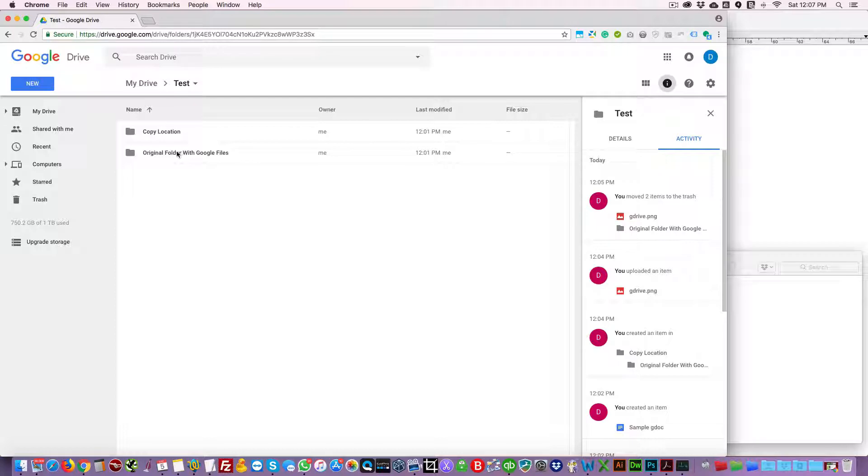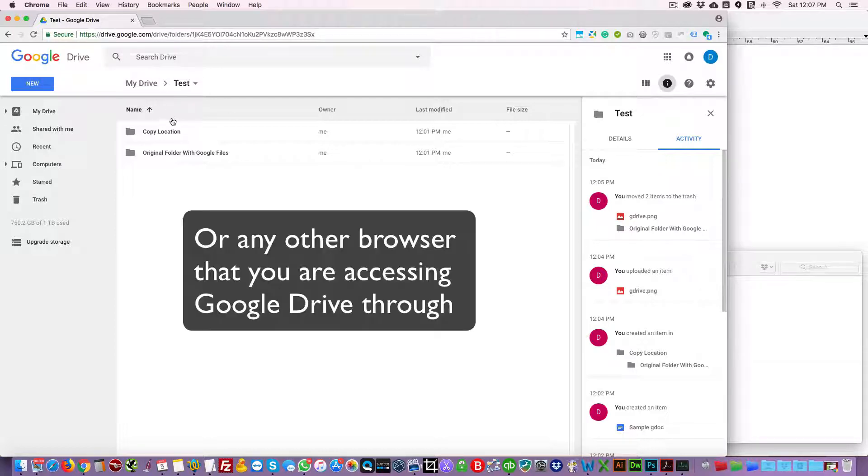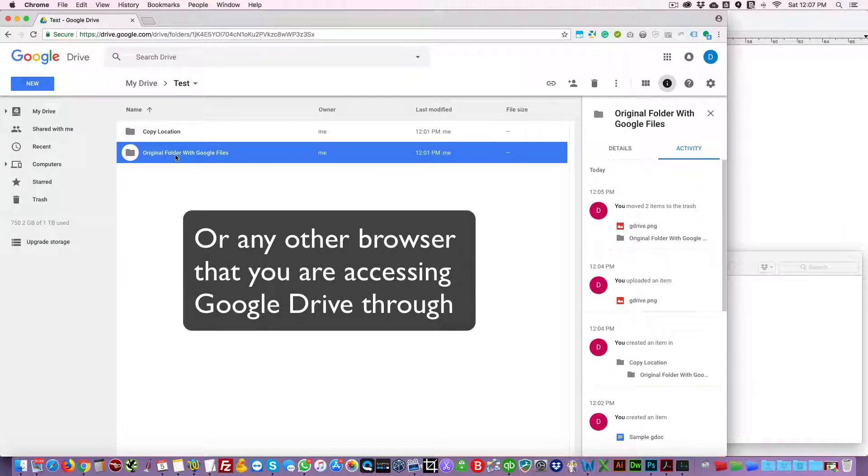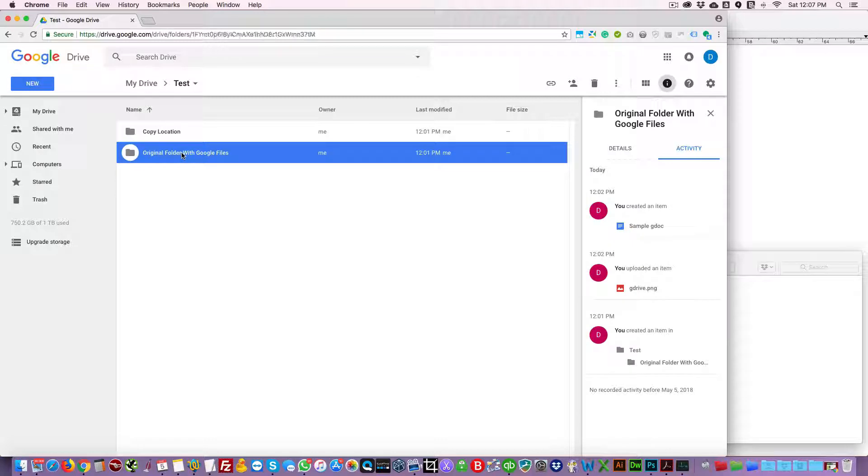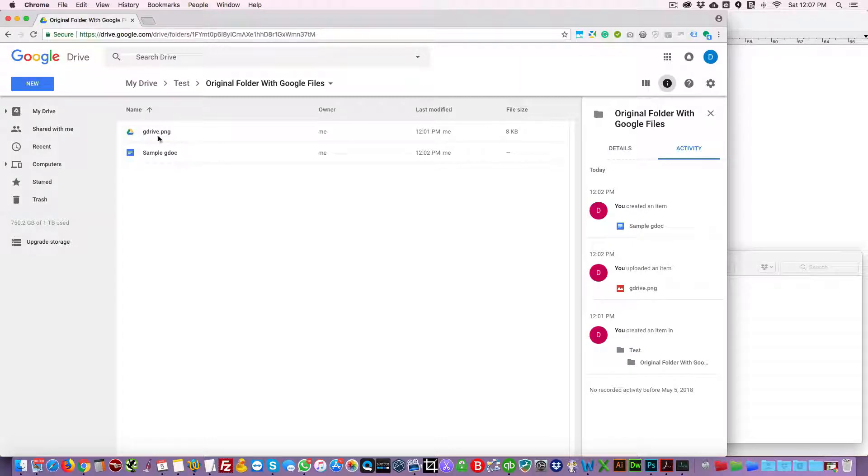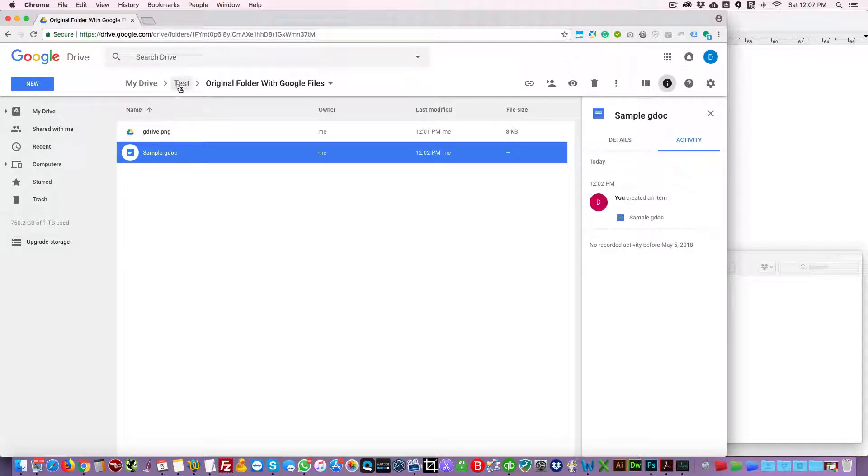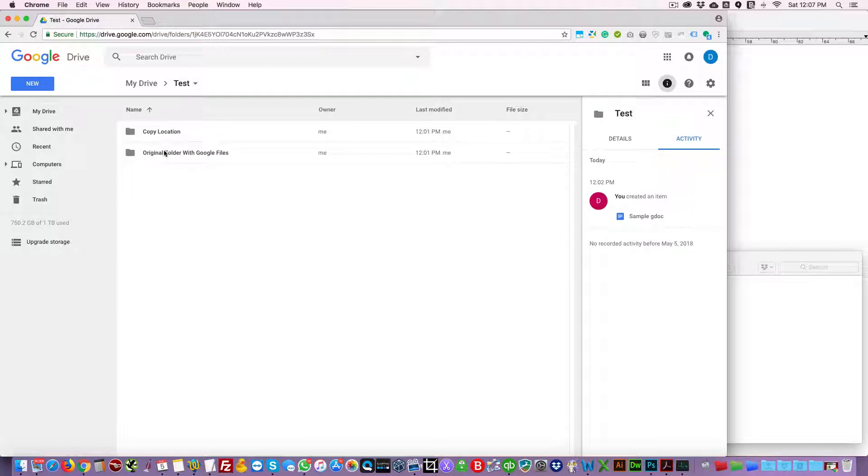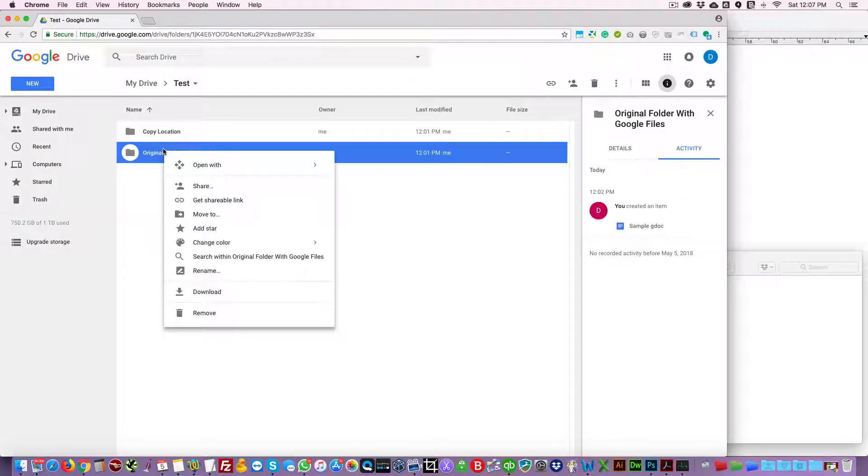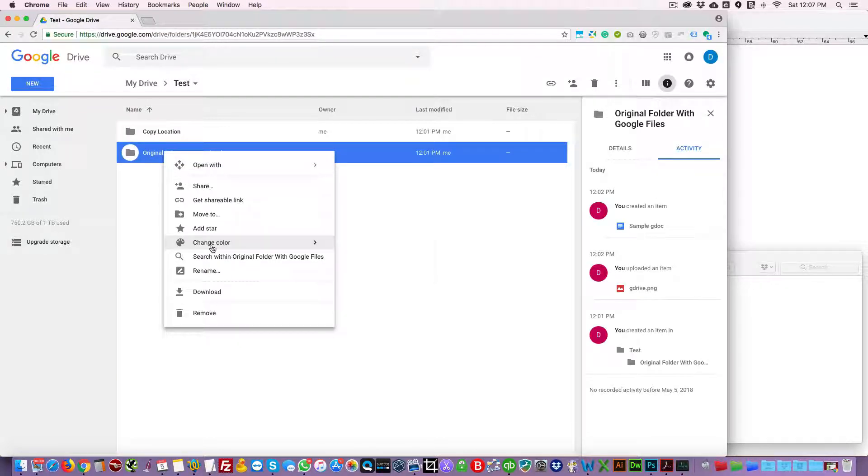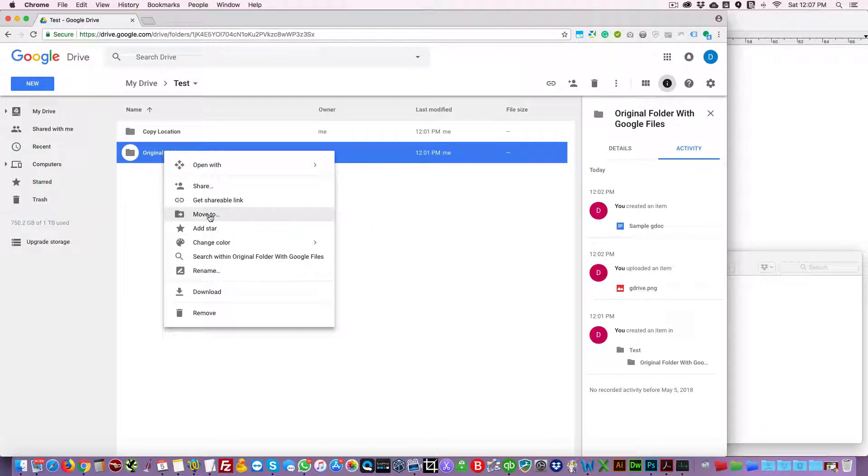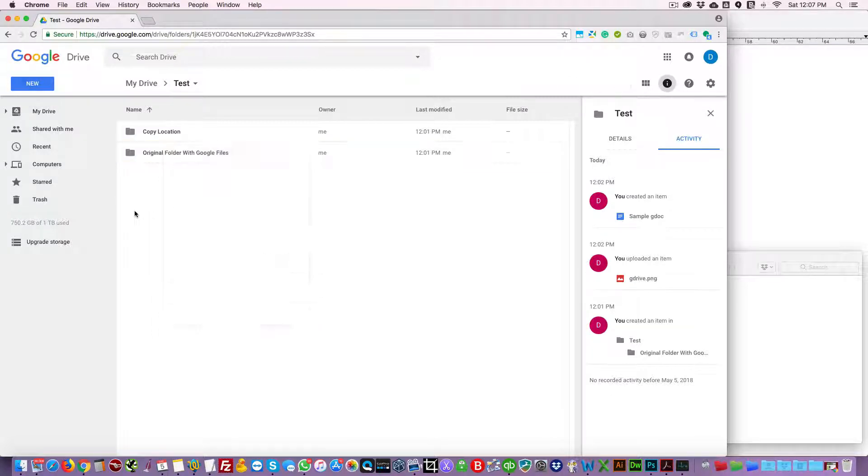If you try to do this within Google Drive in your Chrome browser, we have this one folder, original folder with Google files. There's one image and one sample gdoc. Now if we try to right click and copy, there's no option to do that. We can only move it to a certain location. This doesn't copy it, so how do we do this?